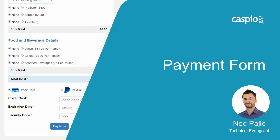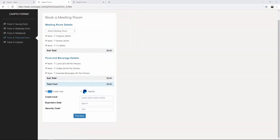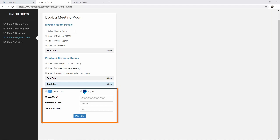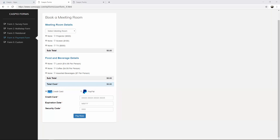Hi and welcome back. My name is Ned. I am a technical evangelist at Caspio and in the fourth video of this ultimate video guide, I'm going to show you how to build a payment form using Caspio. In this example, I'm going to show you how to build a form that allows us to book a meeting room. This form is also going to have some calculations so you can see a subtotal and a grand total, and we're going to be able to process the payment either using a credit card or with PayPal. So let's go into Caspio now.